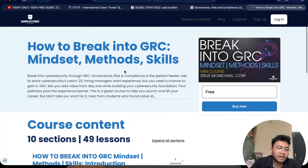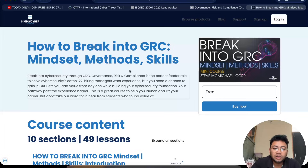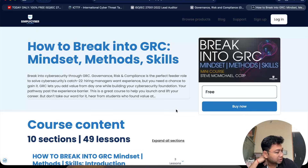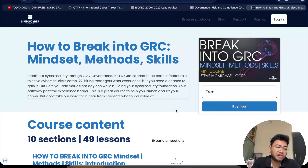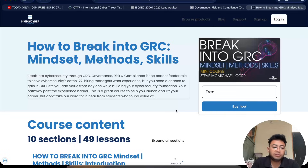The last course is from Simply Cyber Academy — the Cyber GRC Analyst course, which is practical and taught by industry professionals. If you're planning a career in cybersecurity GRC, this is one of the best courses. It's zero cost but the value it brings is very massive — don't skip any of these.